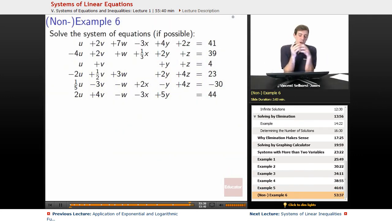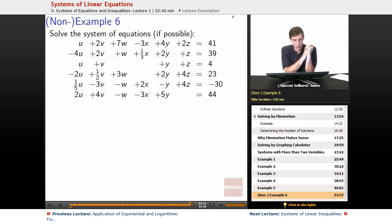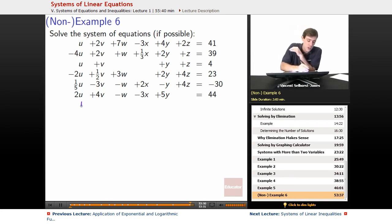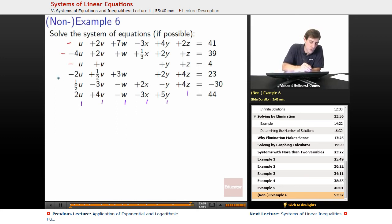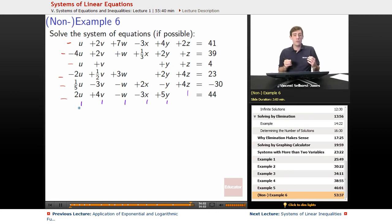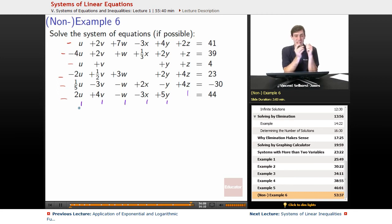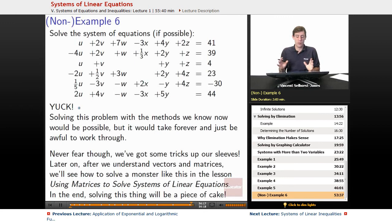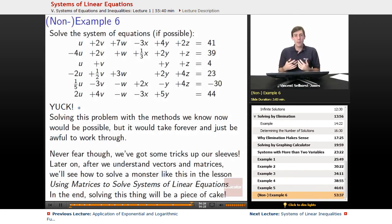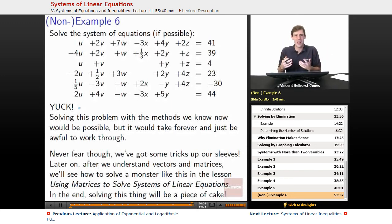Final example: what if we wanted to solve a system with 6 variables — u, v, w, x, y, z — and 6 equations? We have 6 variables and 6 equations, so a solution is possible. But solving this with elimination or substitution would take forever — it would be awful, a huge slog requiring so much paper. We could get it done, but it would be painful.